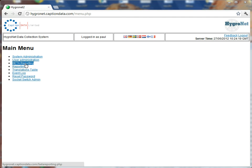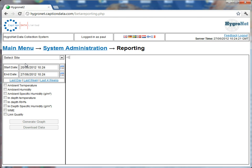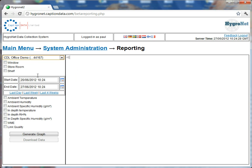So if we click into beta reporting, the look and feel of the page is very similar at this stage, so you can still go in and just select your remote Hygronet.